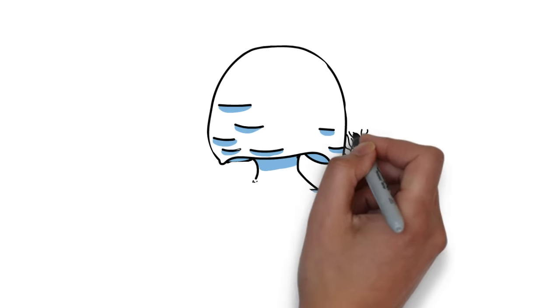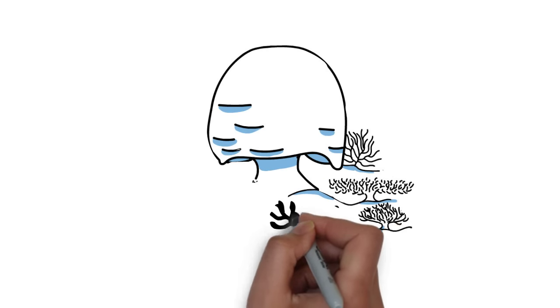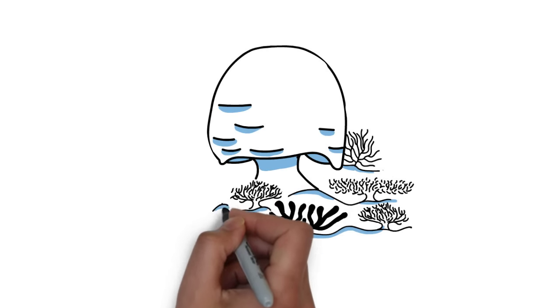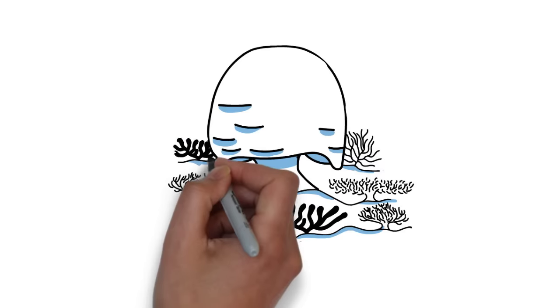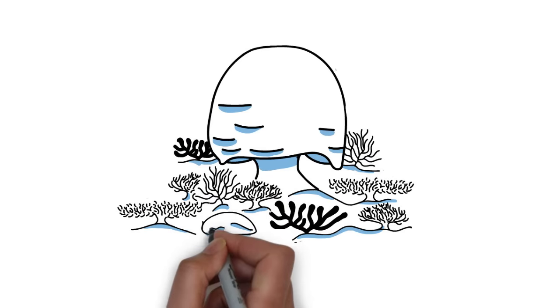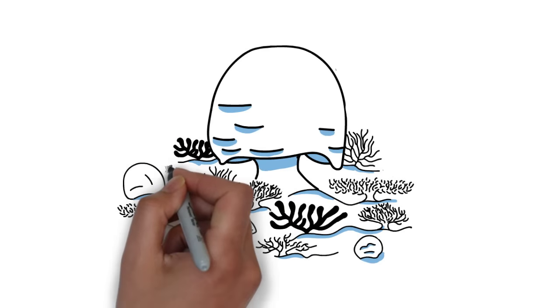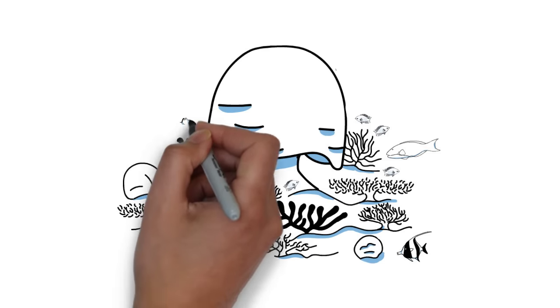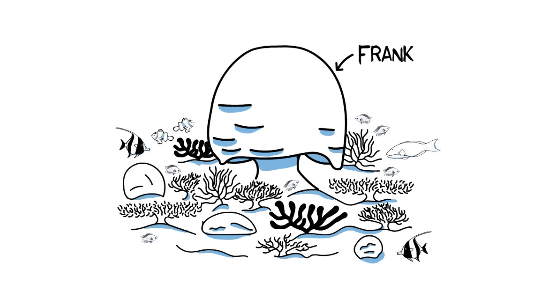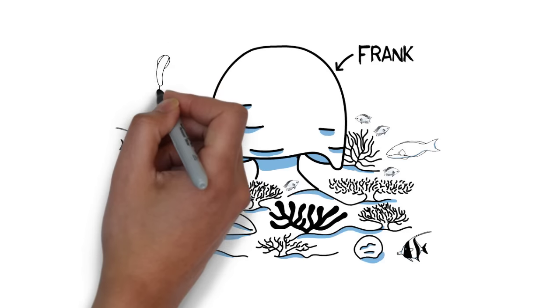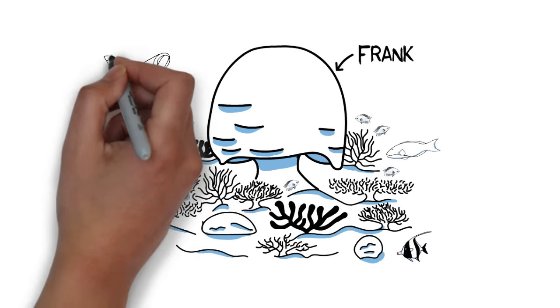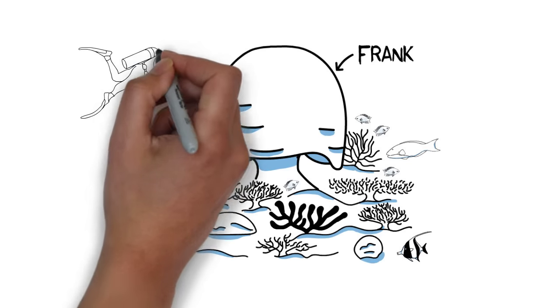This is Frank. Frank is a 400 years old coral who lives on the Great Barrier Reef. He's so old that he's surrounded by his grand grand grand grand kids.